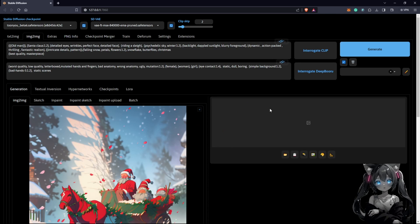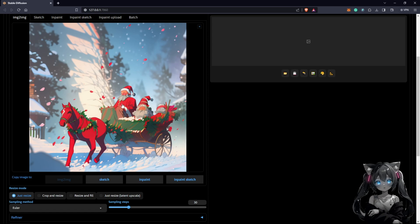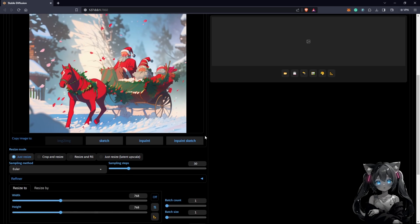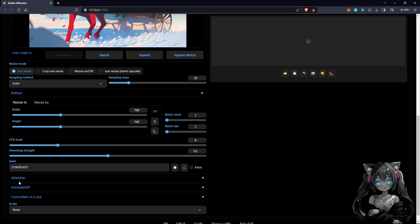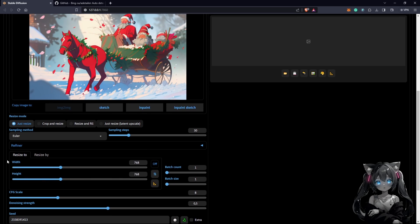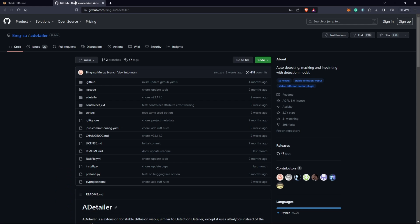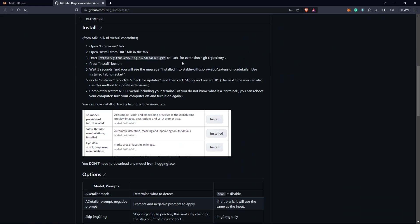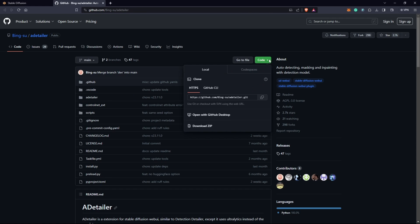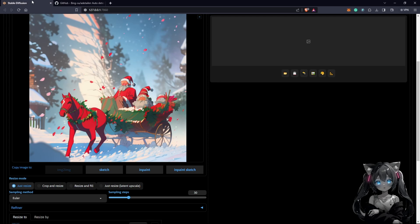We can see here the face is not too visible. We are going to use the ADetailer tab. ADetailer basically helps the quality of your faces with most of your generations. I'll be including the link in the description — all you need to do is just go to the GitHub page and read the installation instructions.